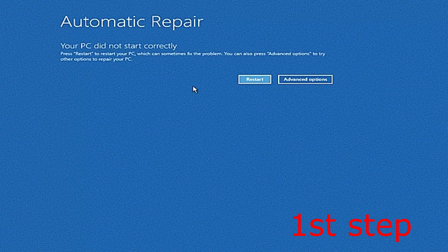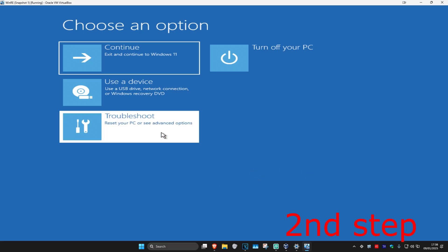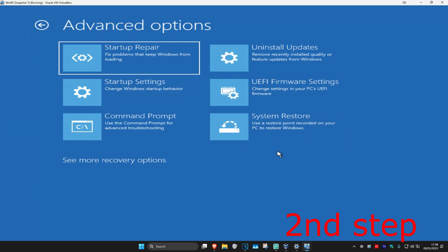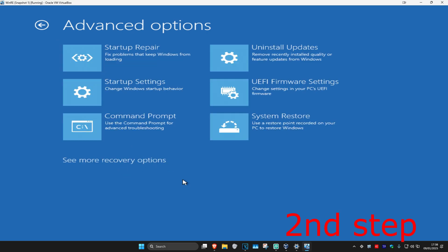It's going to say that your PC did not start correctly. Click on Advanced Options, then click on Troubleshoot, Advanced Options, and then Command Prompt. If you do not see Command Prompt, click on 'See more recovery options' and it should appear there. Click on Command Prompt.